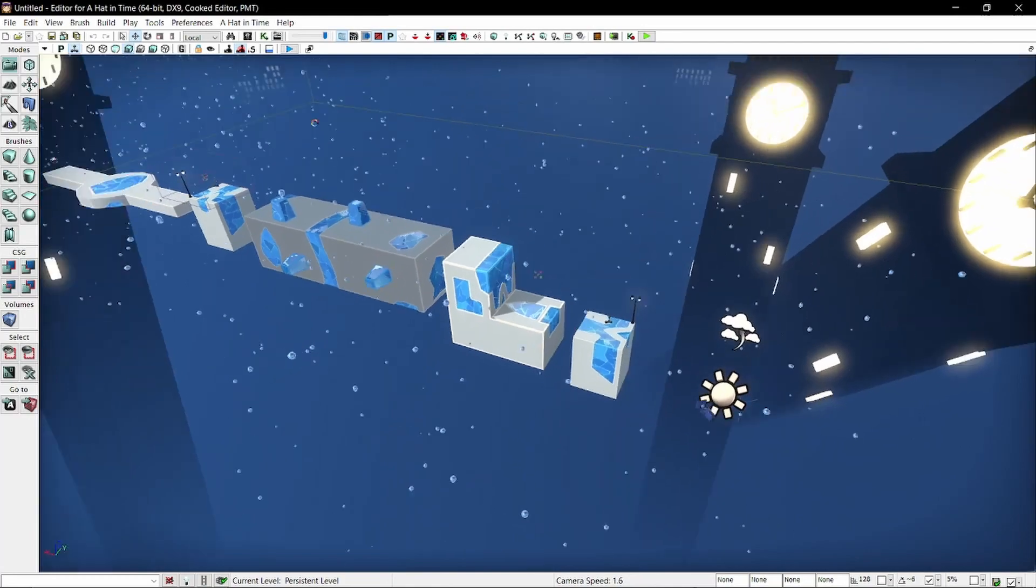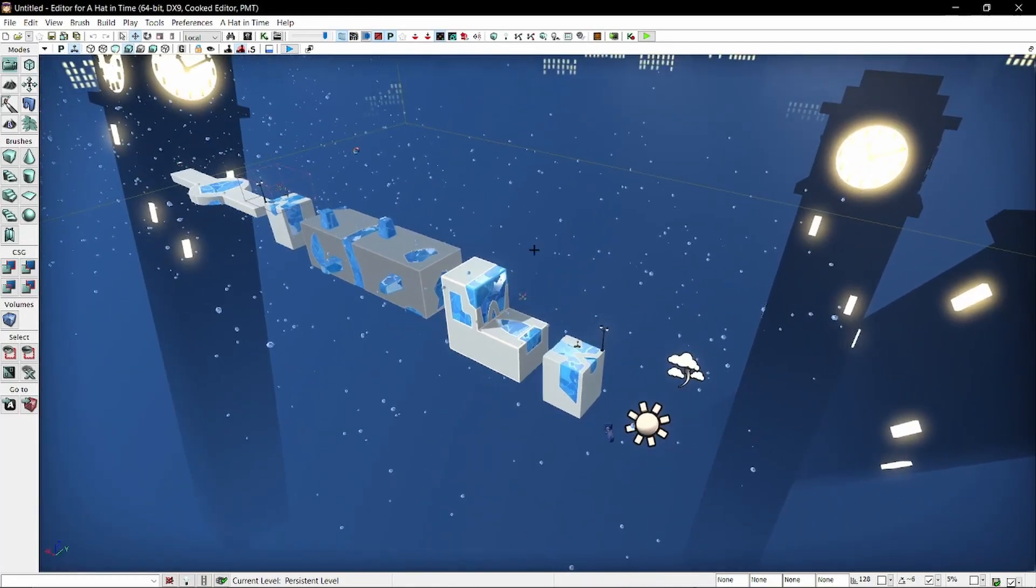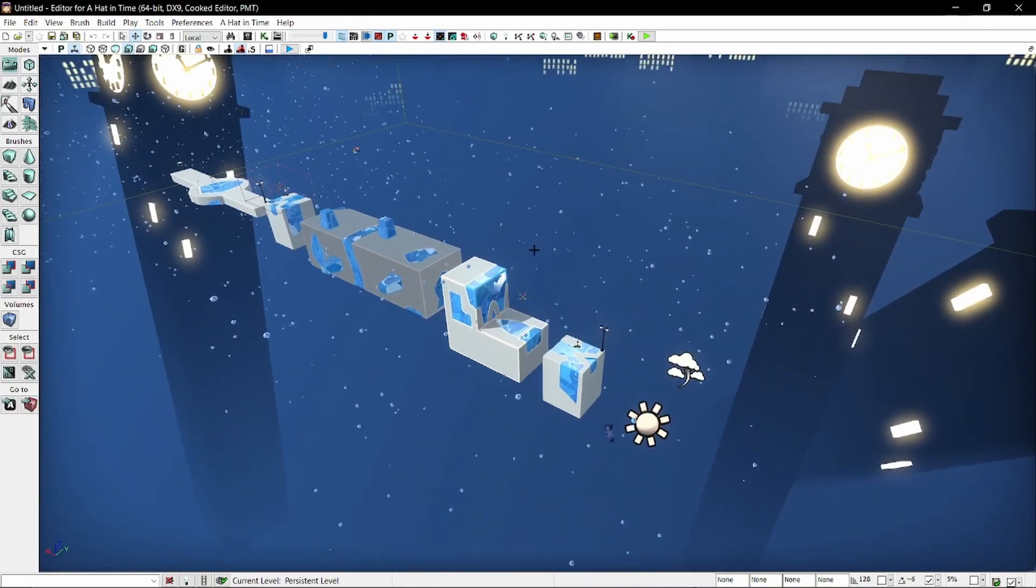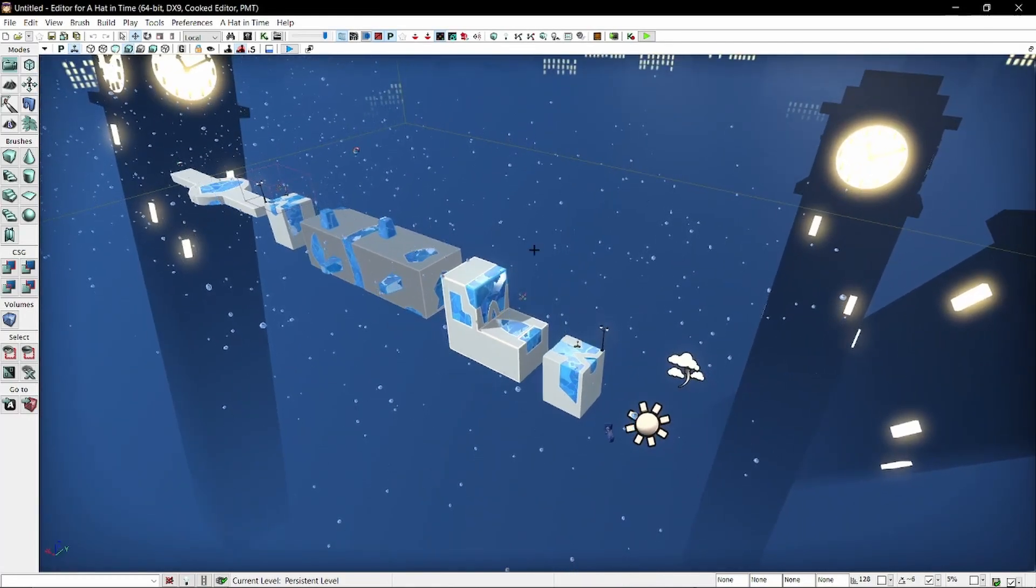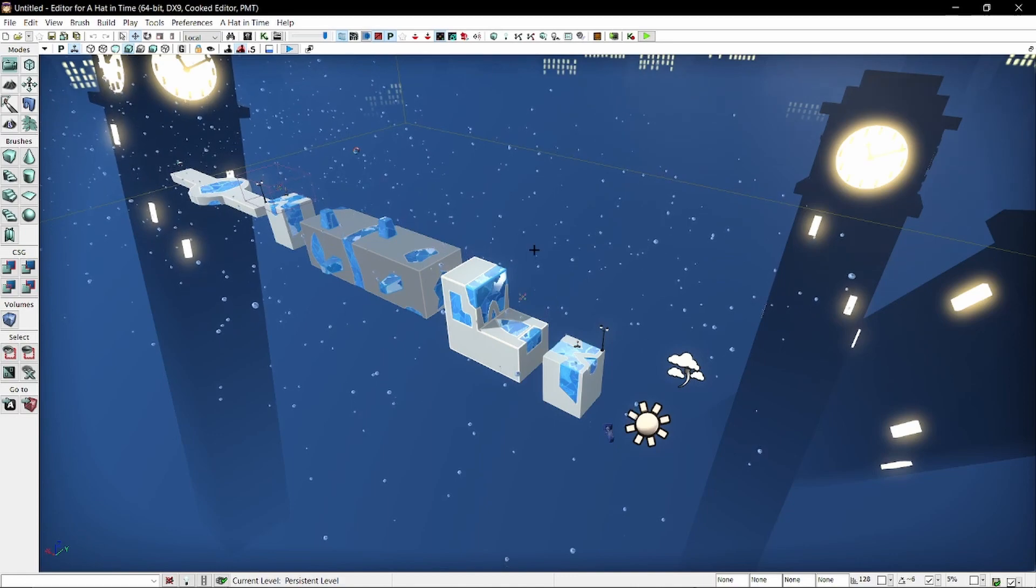So here's a nice little time-lapse of me, you know, just working on a level.